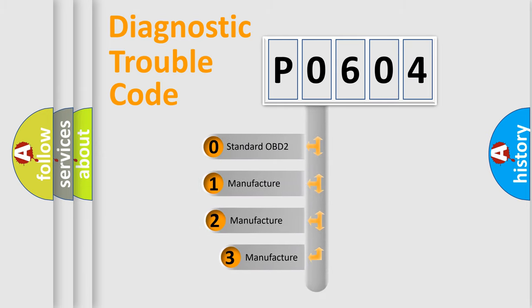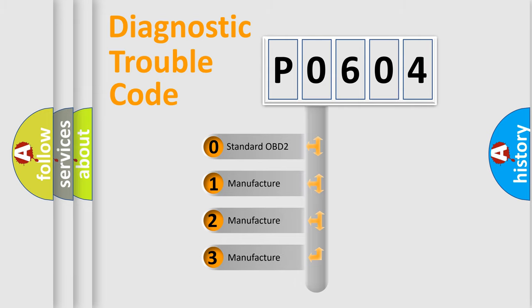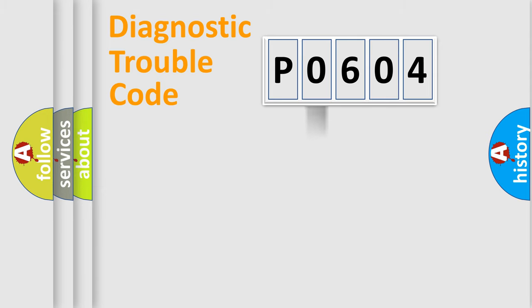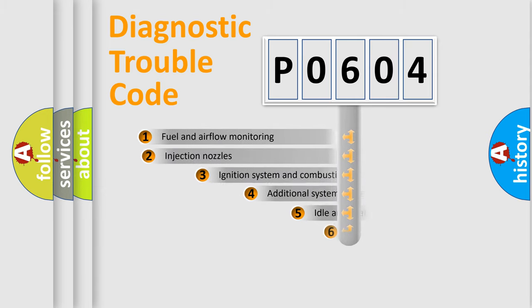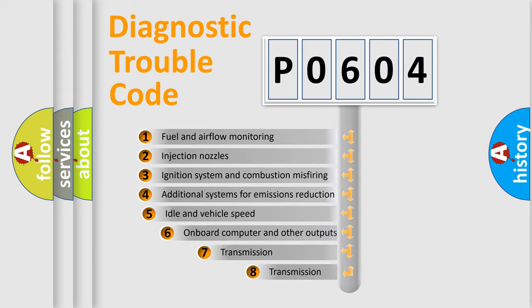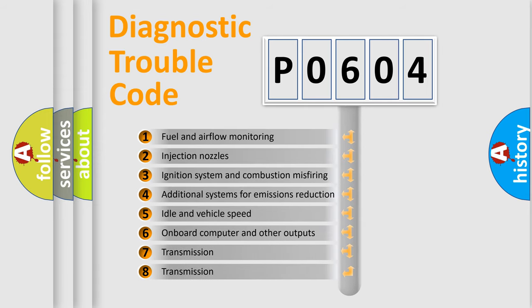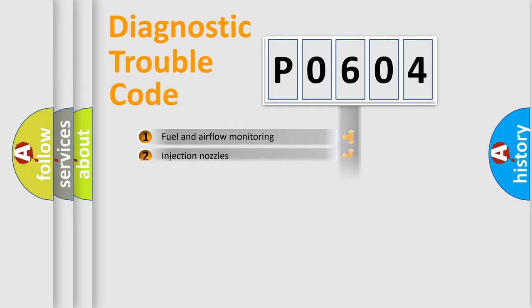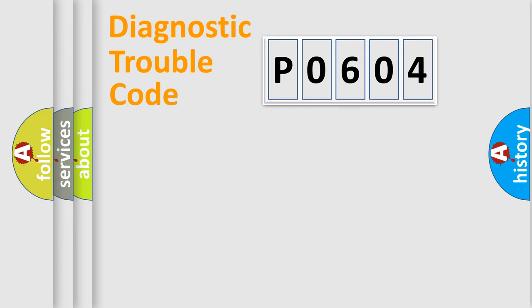If the second character is expressed as 0, it is a standardized error. In the case of numbers 1, 2, or 3, it is a manufacturer-specific error. The third character specifies a subset of errors. The distribution shown is valid only for the standardized DTC code.